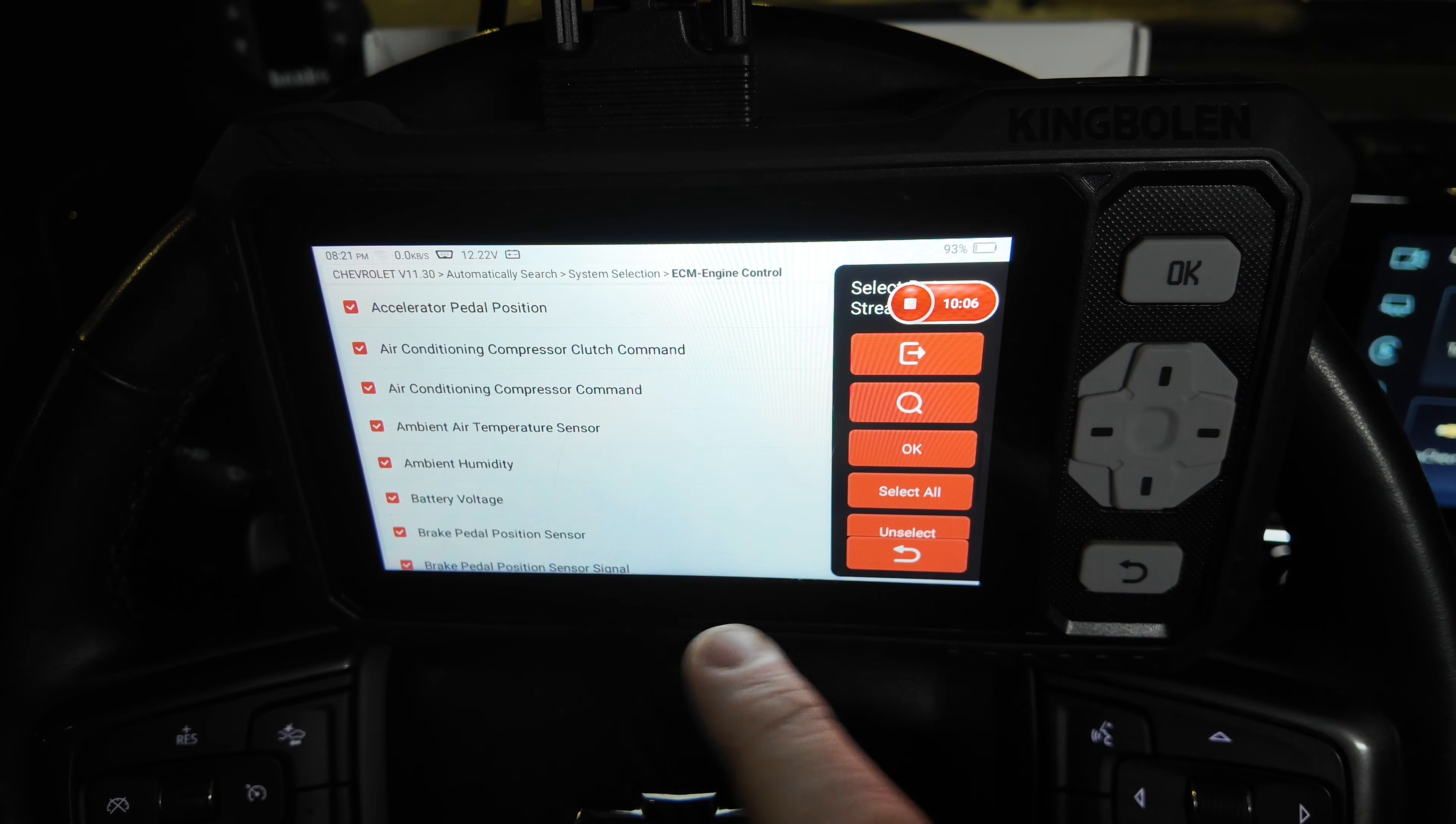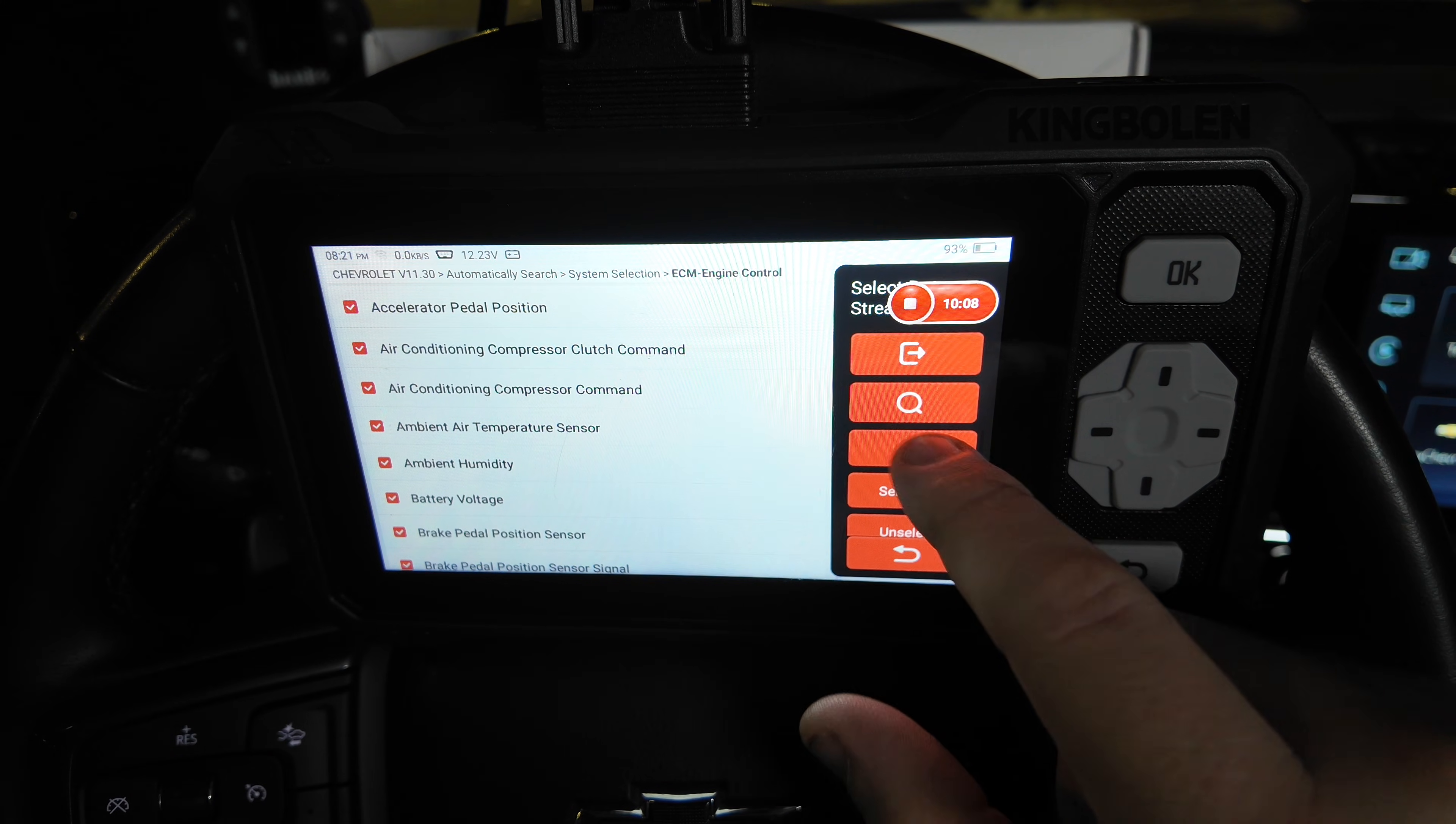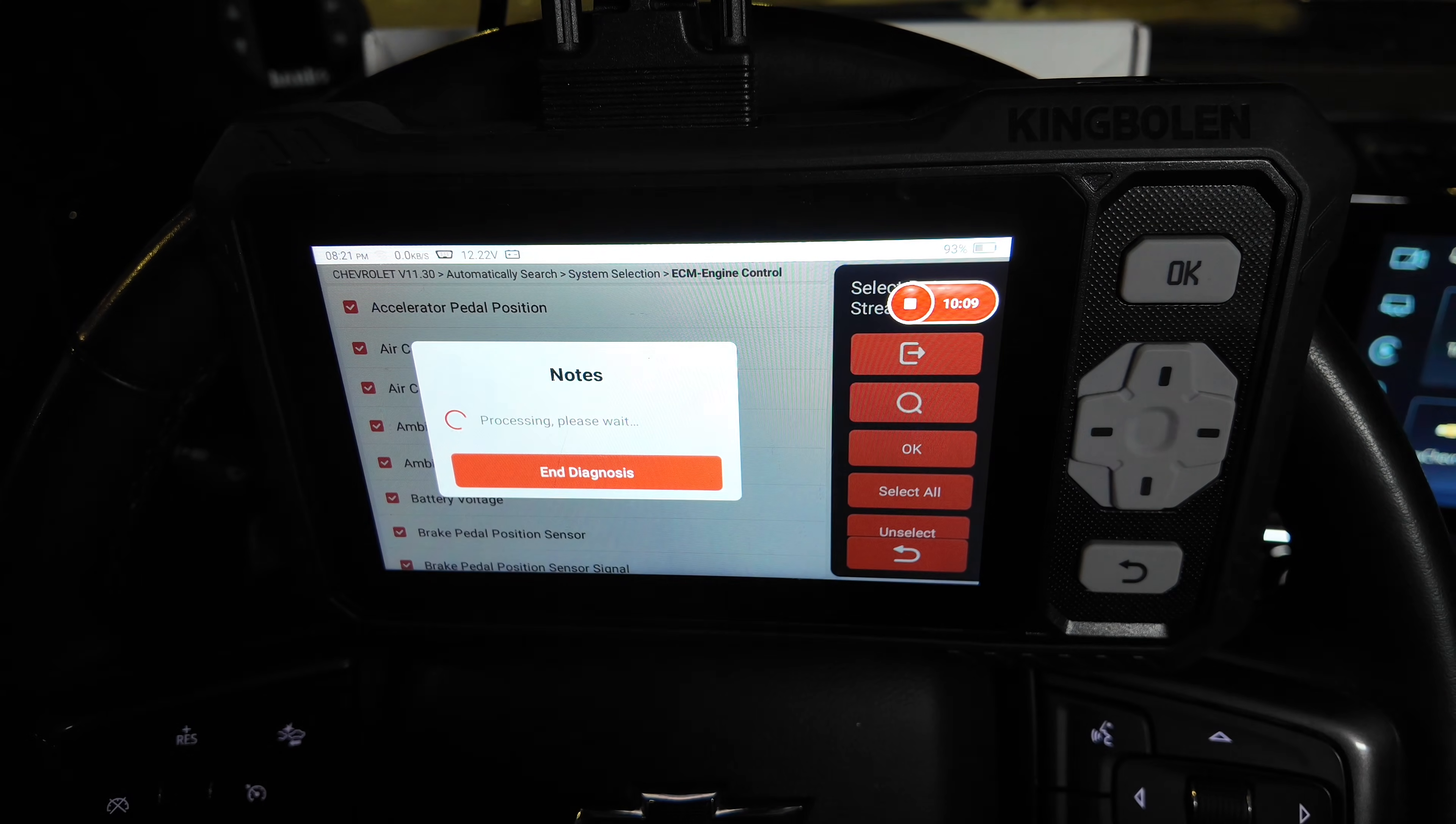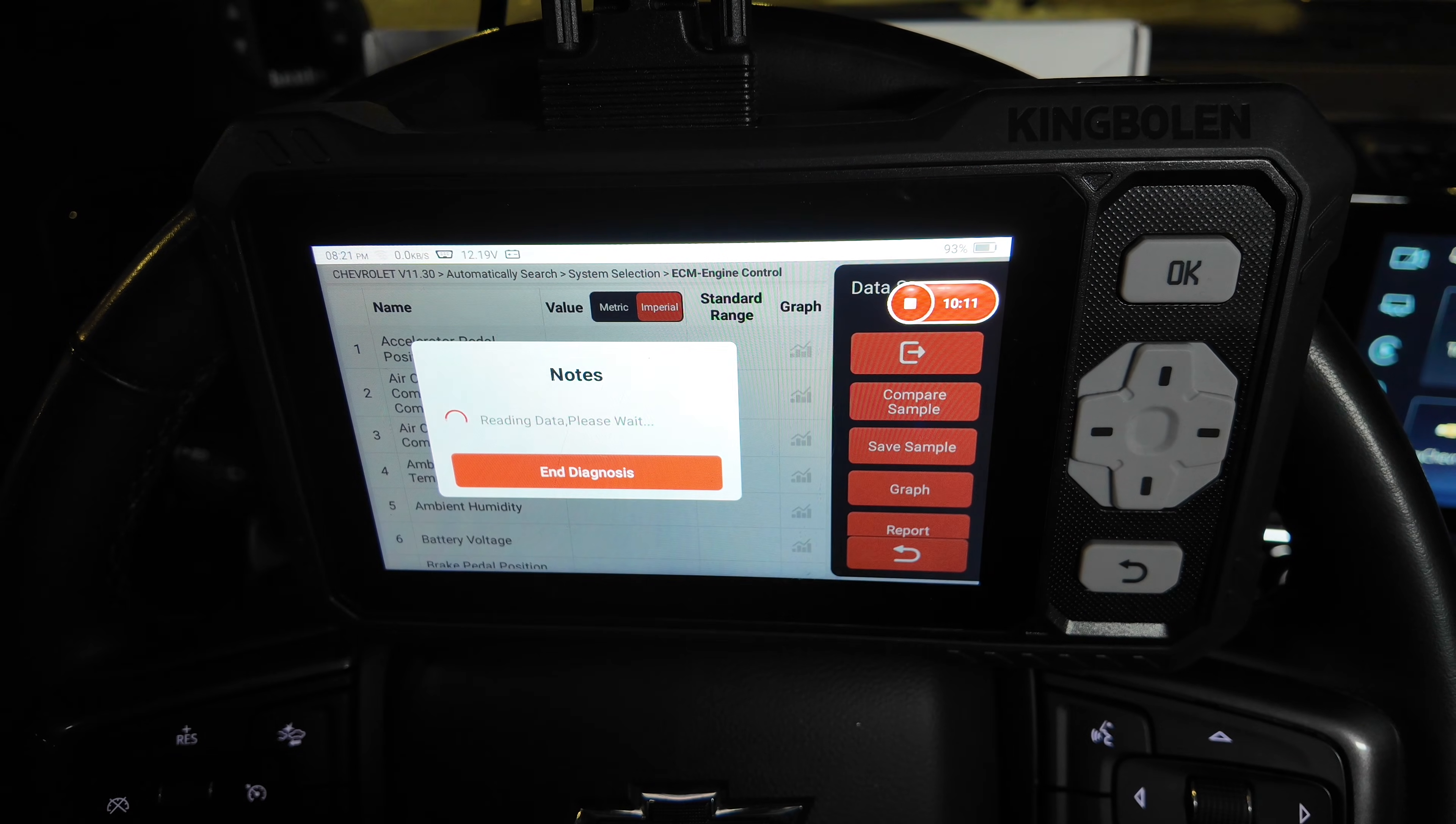For this, I'm just going to go ahead. I've got it all selected right now. We'll hit OK, and then it'll go ahead and pull it up.